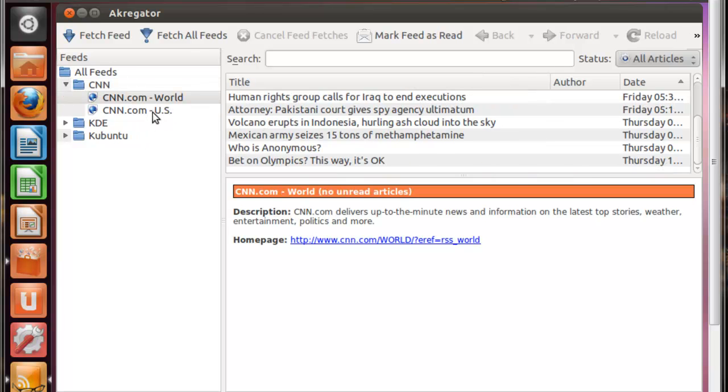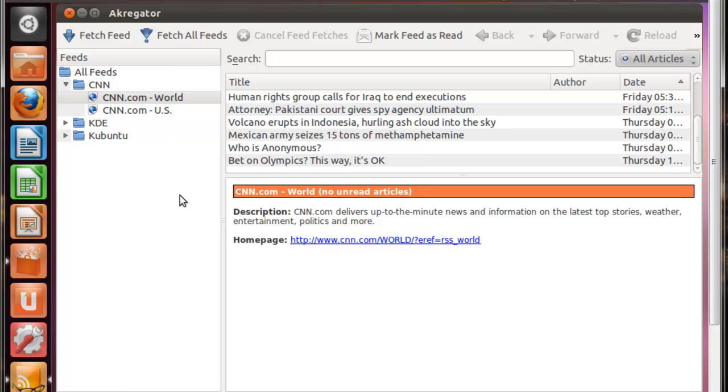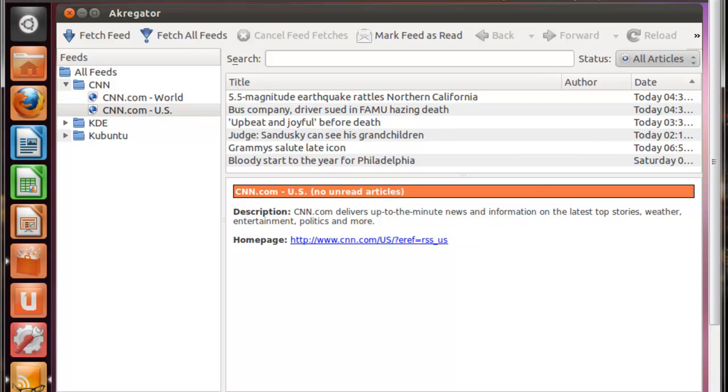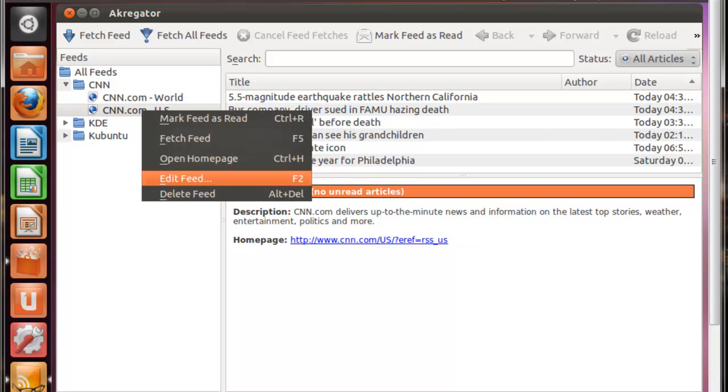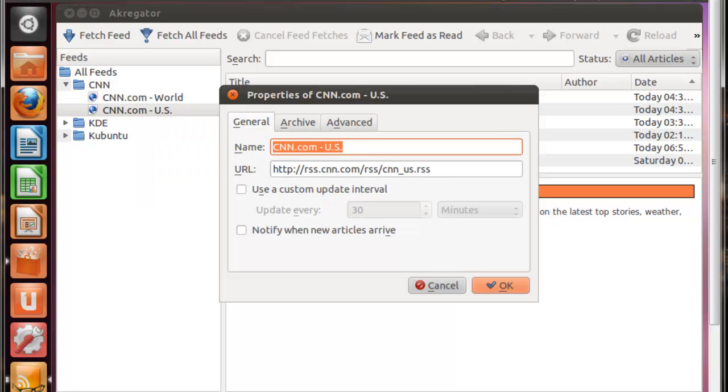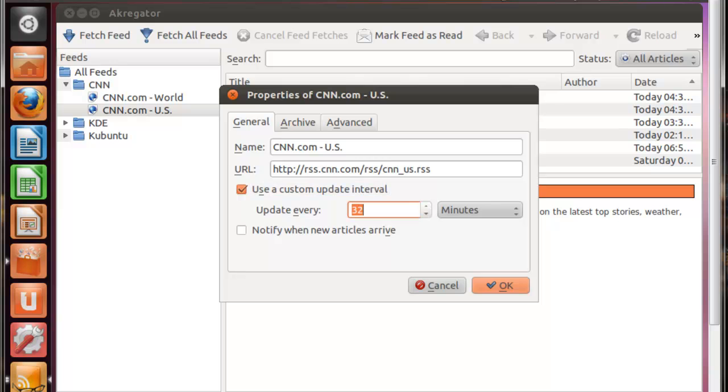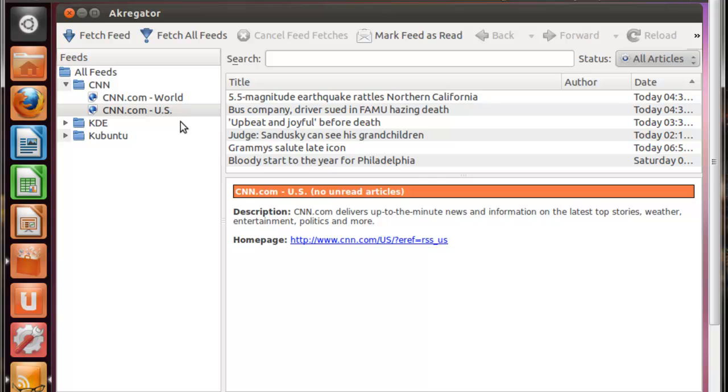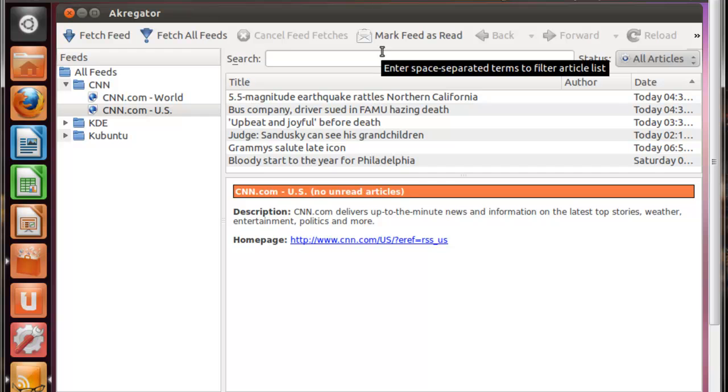So you may have a global setting to where 10 of your news feeds are, say, set to update at about 15 minutes. You can change an individual one just by going to Edit Feed. And you can change that individual update to, say, 32 minutes or 40 minutes or a day. And then every other news feed will be still set at the global settings, but the one that you change will be different. So it's nice that you can have individual settings.